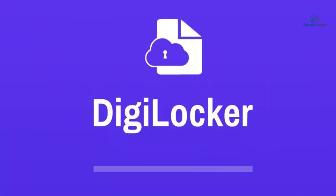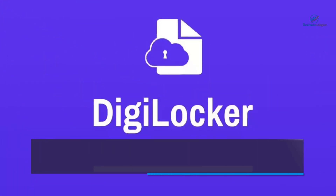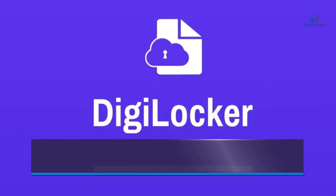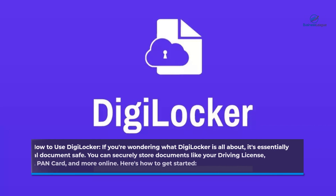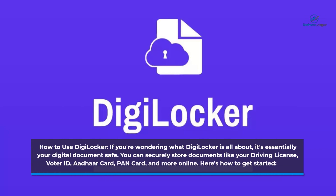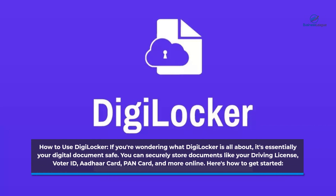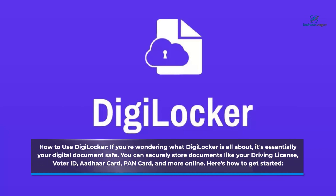If you're wondering what DigiLocker is all about, it's essentially your digital document safe. You can securely store documents like your driving license, voter ID, Aadhaar card, PAN card, and more online. Here's how to get started.